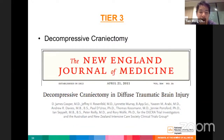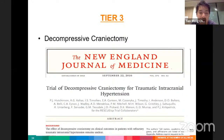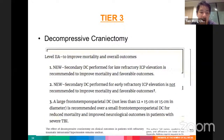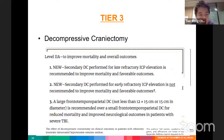Decompressive craniectomy in raised ICP is a hotly debated topic. The DECRA trial (2011) and the RESCUEicp trial (2016) both addressed this question. Based on their results, the Brain Trauma Foundation recommends that for late refractory ICP elevation, secondary decompressive craniectomy can be performed to improve mortality and favorable outcomes. For early refractory ICP, it is not recommended. If performed, a large frontotemporoparietal decompressive craniectomy is recommended over a small one.